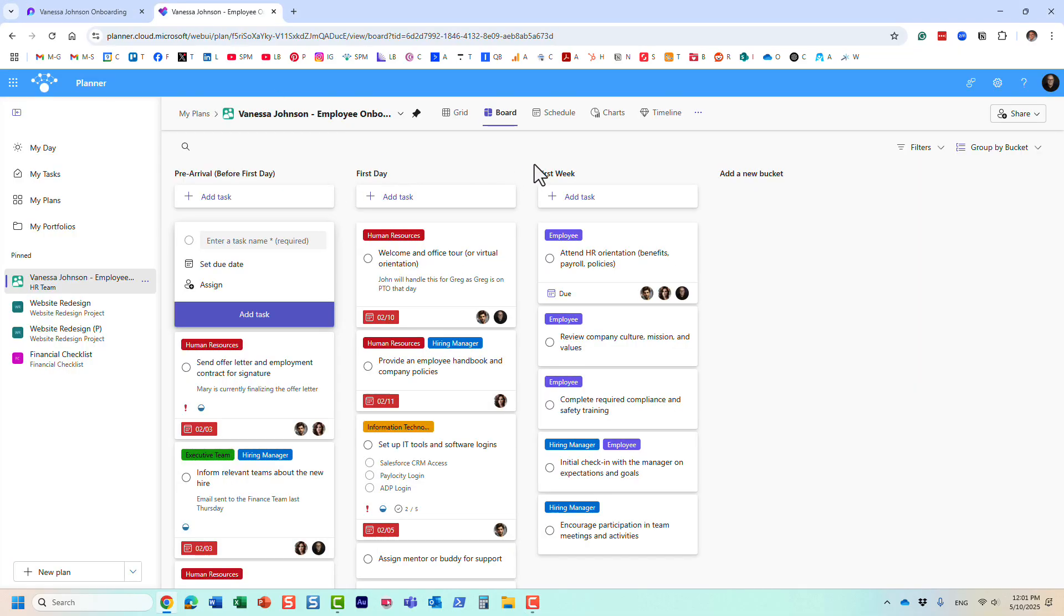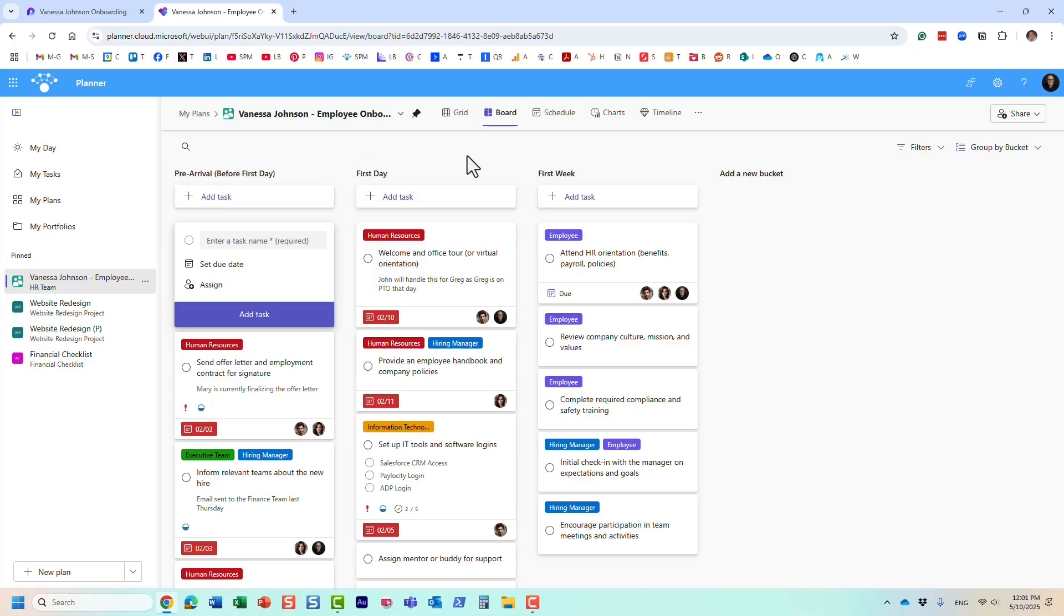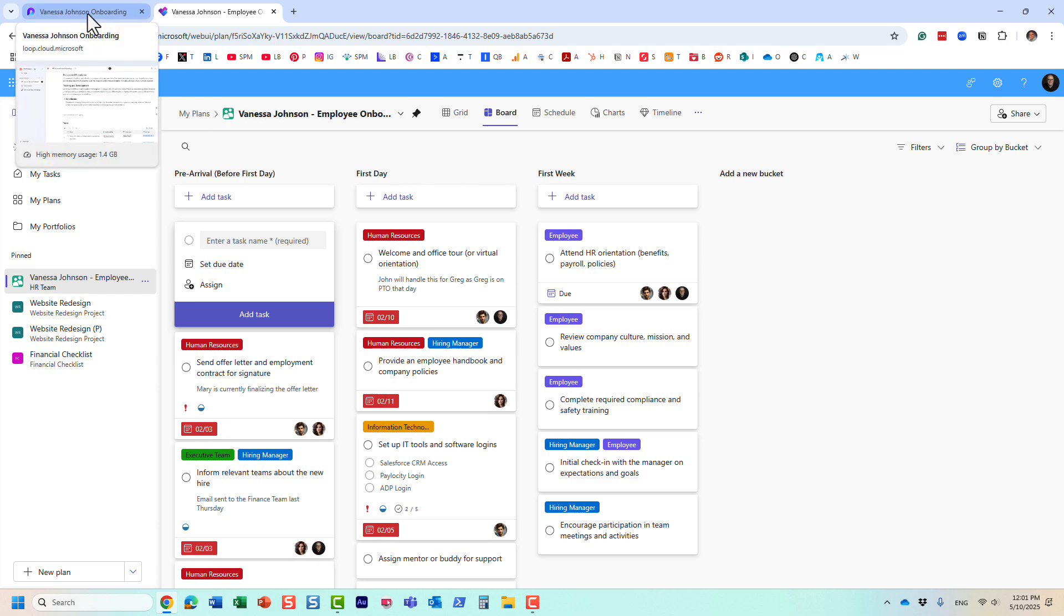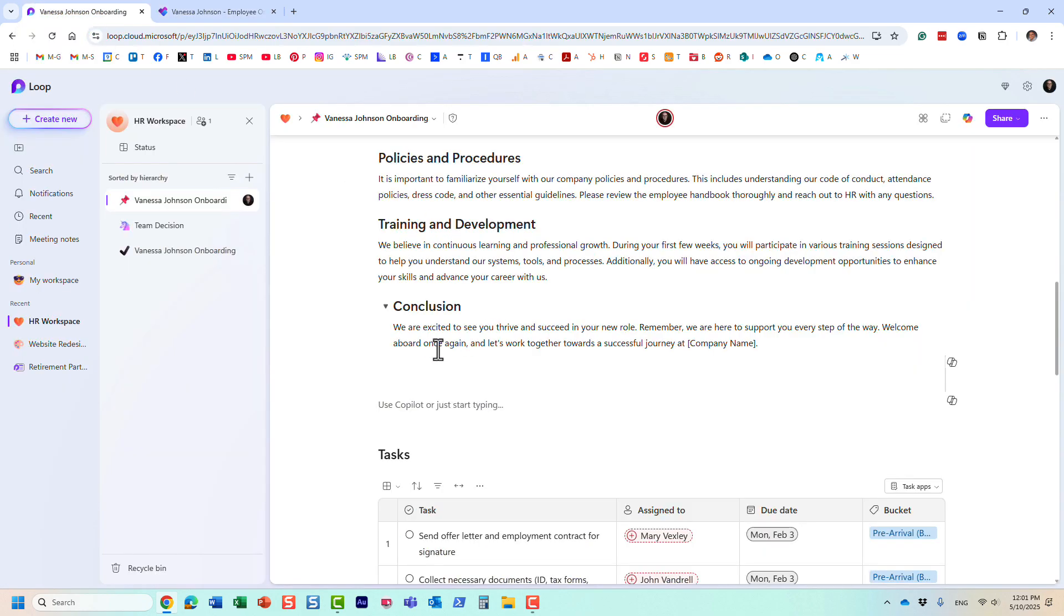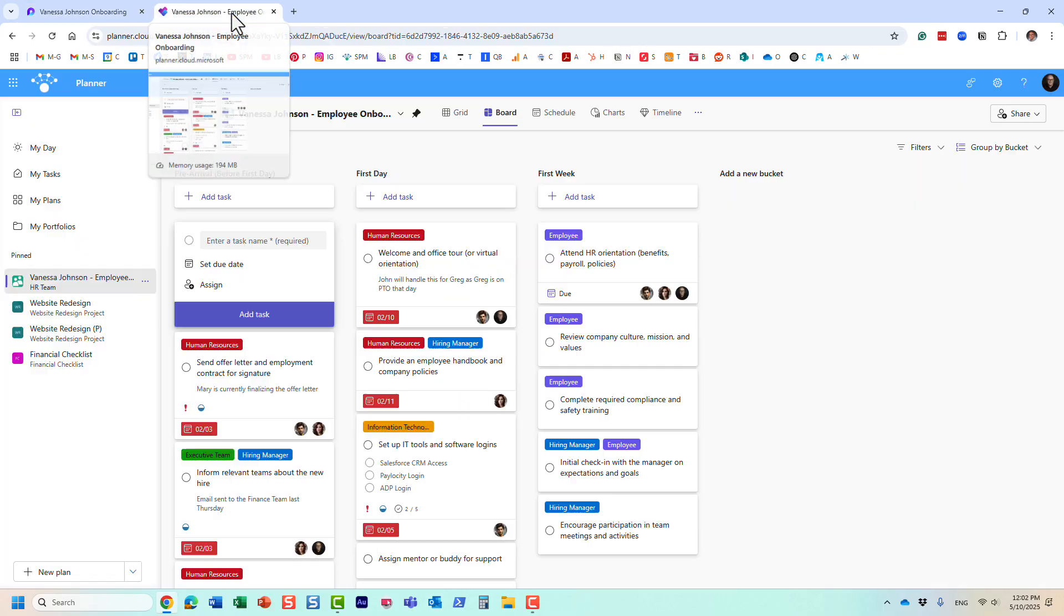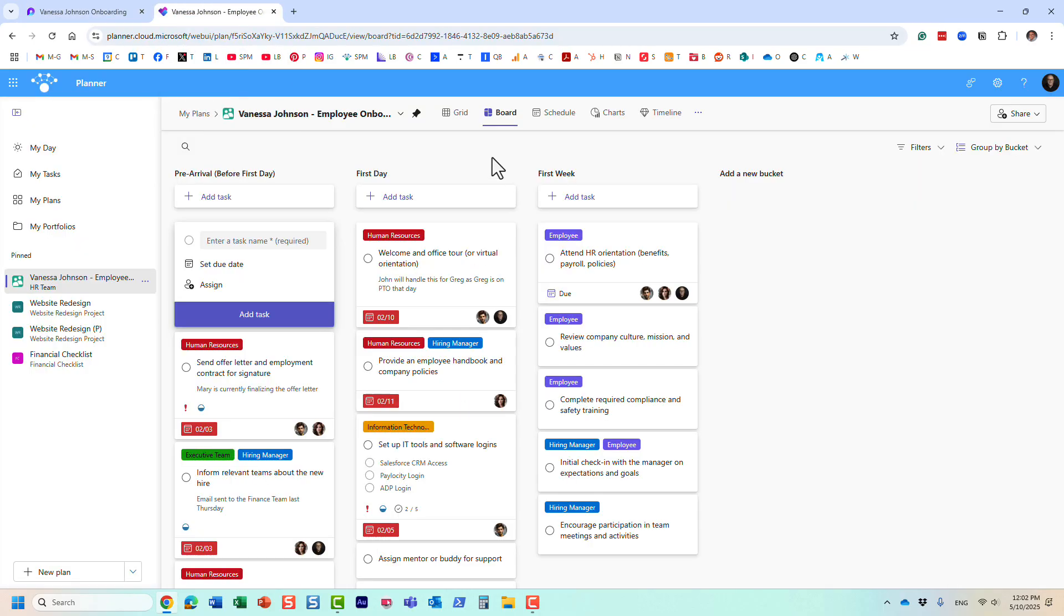I have a plan in Planner where I manage tasks for onboarding related to this employee. Because I want everything in one place, I want to embed that plan from Planner here on the Loop page. Let me show you a few ways to do so.